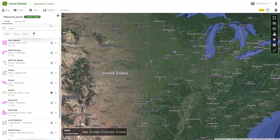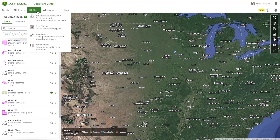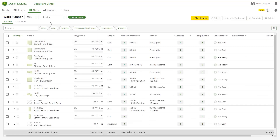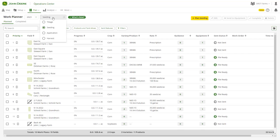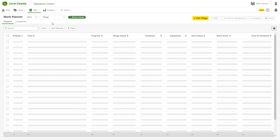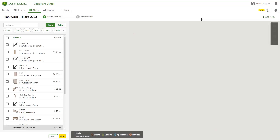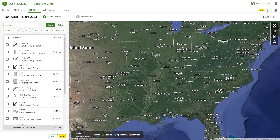Next, let's look at the Work Planner tool. Work Planner can be found under the Plan tab in Operations Center. It's important to note that Work Planner is only compatible with Gen4 and newer displays.